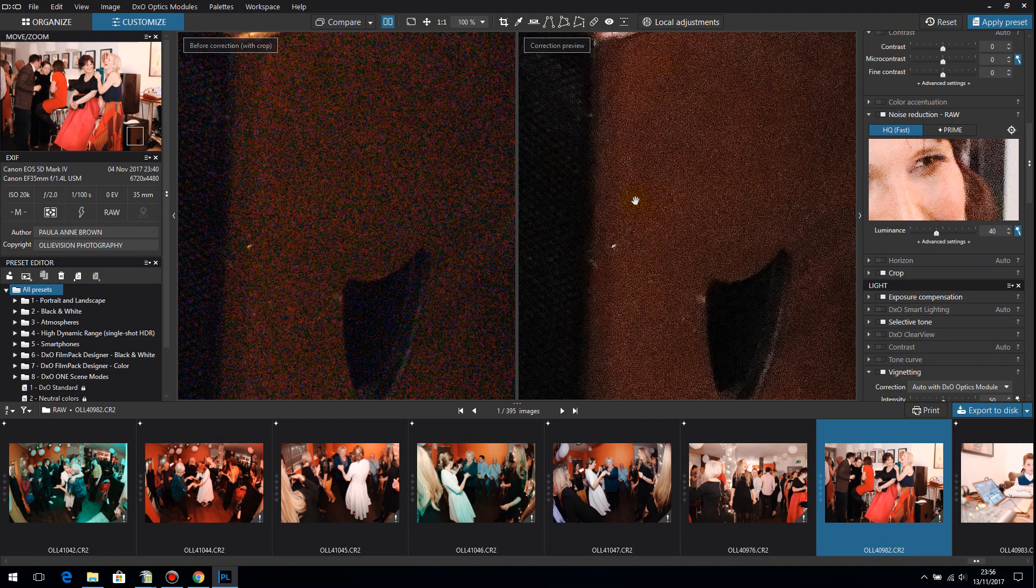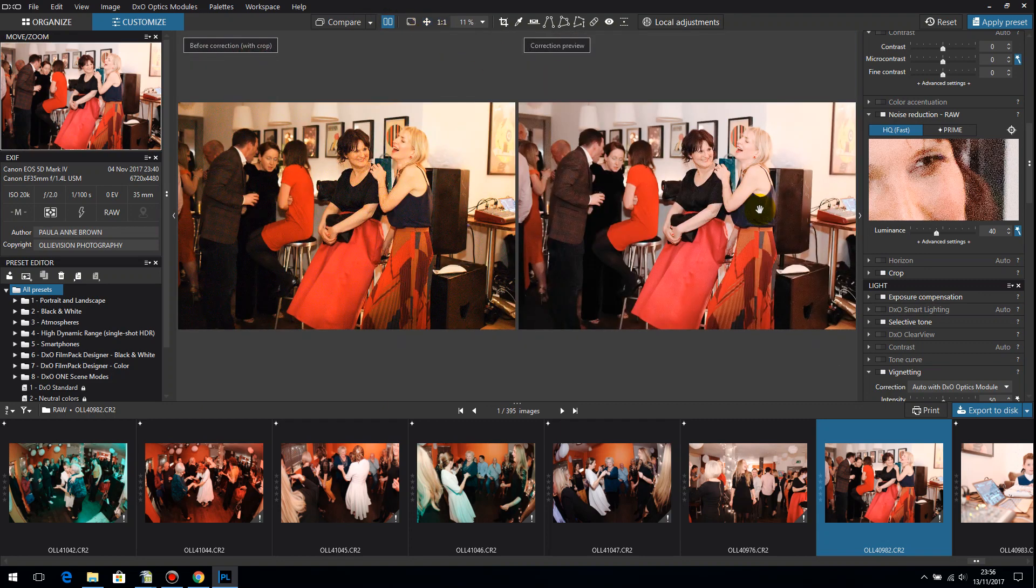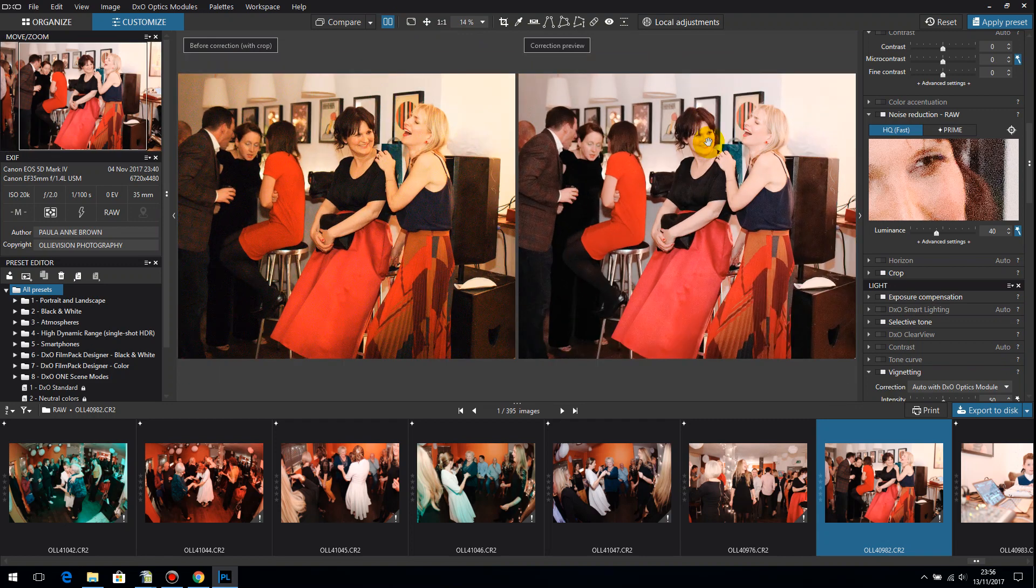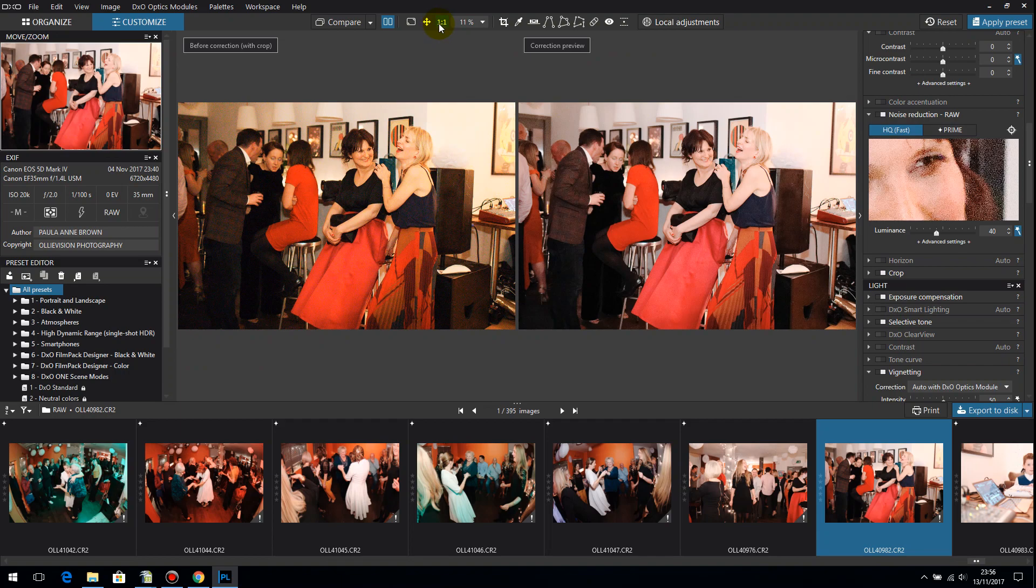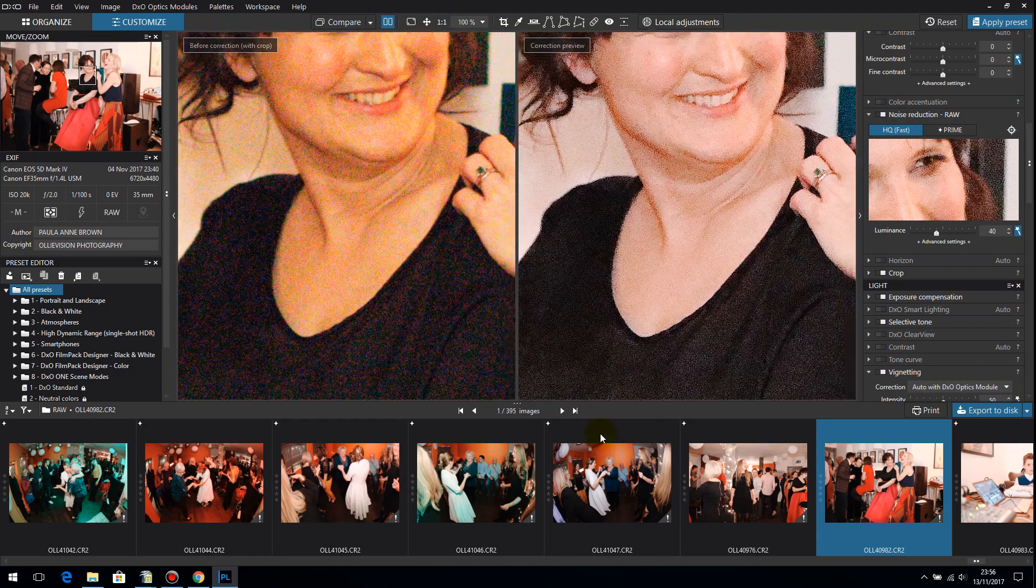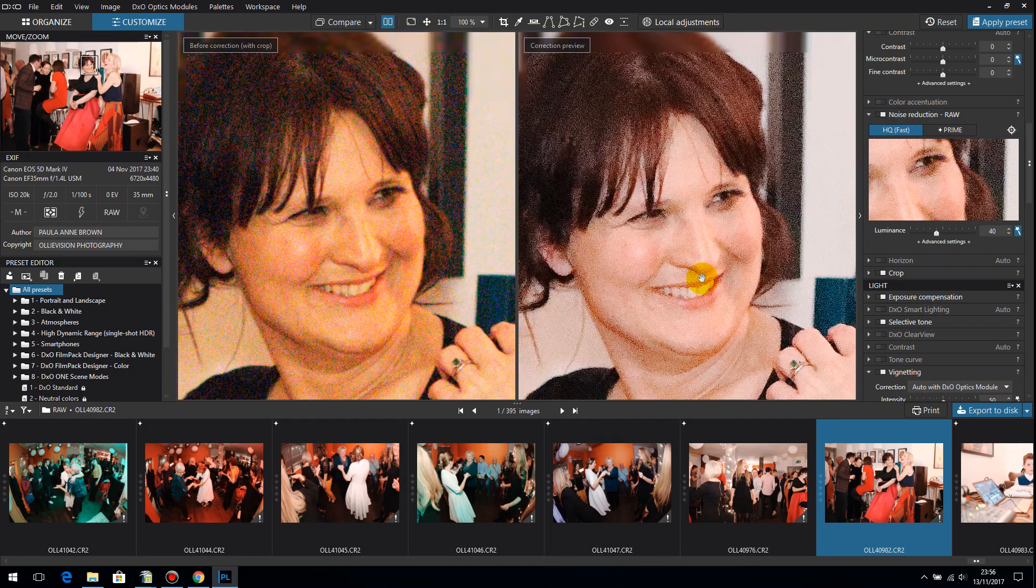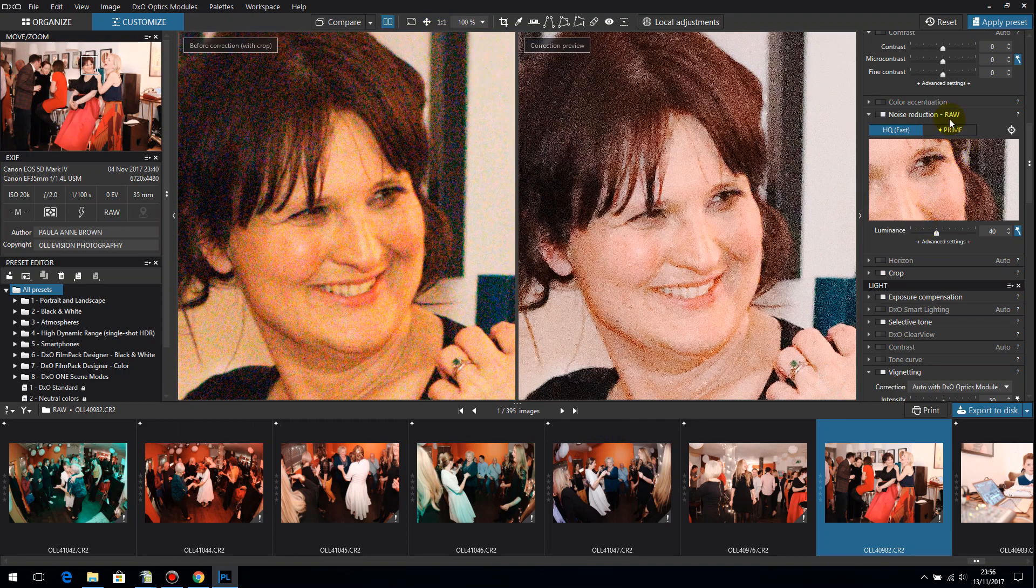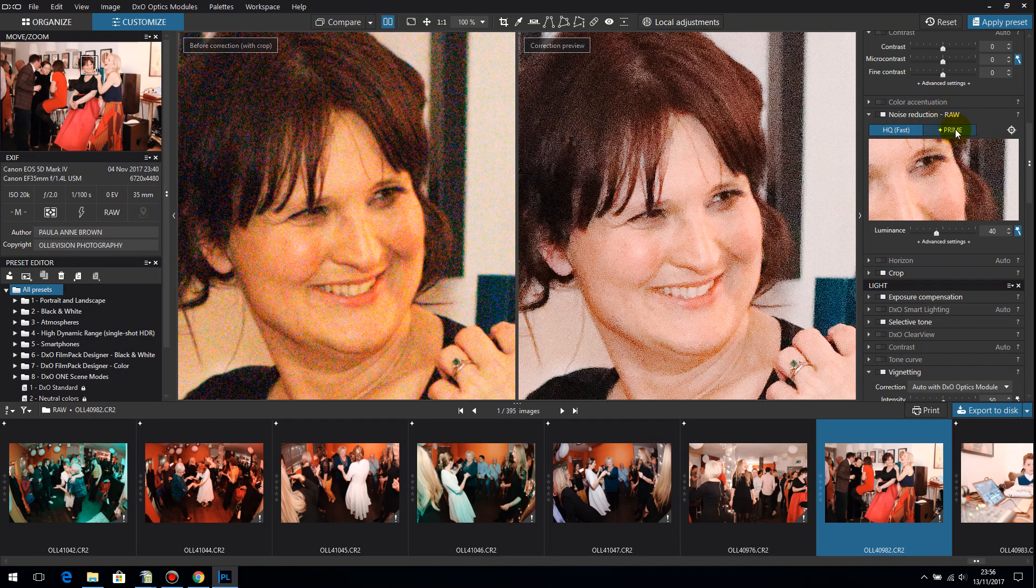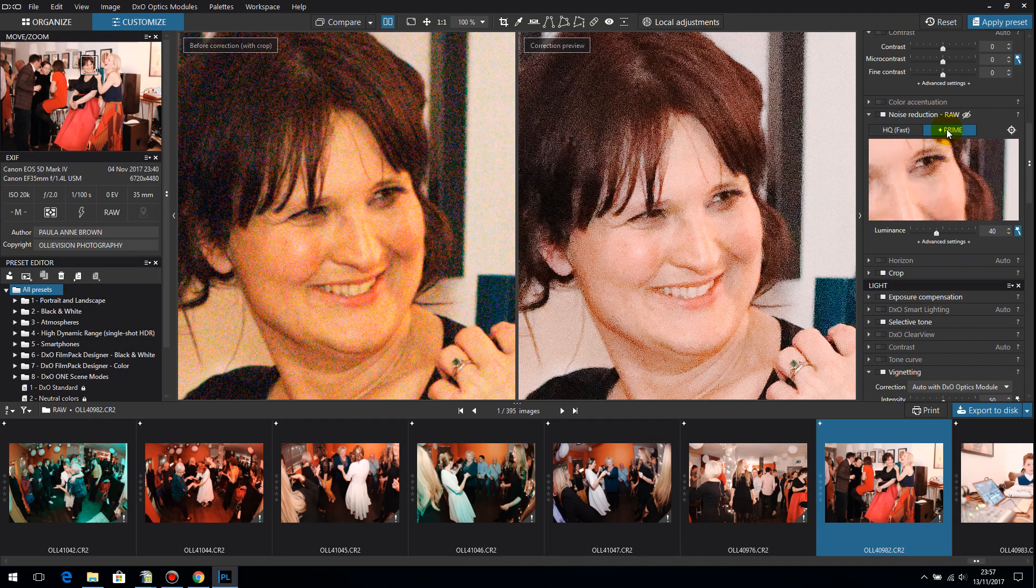Now what I want to show you is what happens when we switch prime on. So let me just go back here. I'm going to switch prime on. The only way you can preview prime is in this tiny little window here. So if I switch prime on I want you to, you can see here we've got a preview of this section here and watch what happens to those tiny dots. Can you see they've gone?